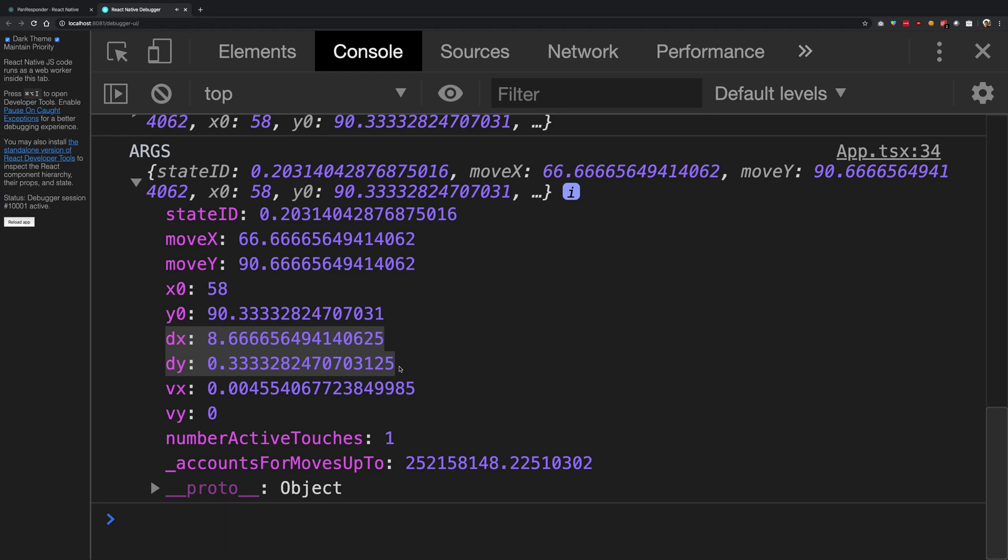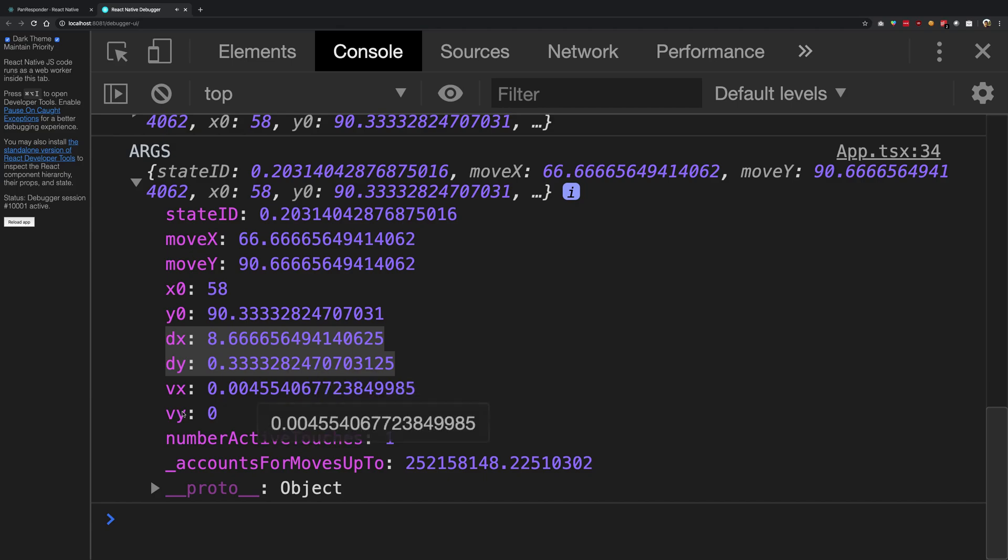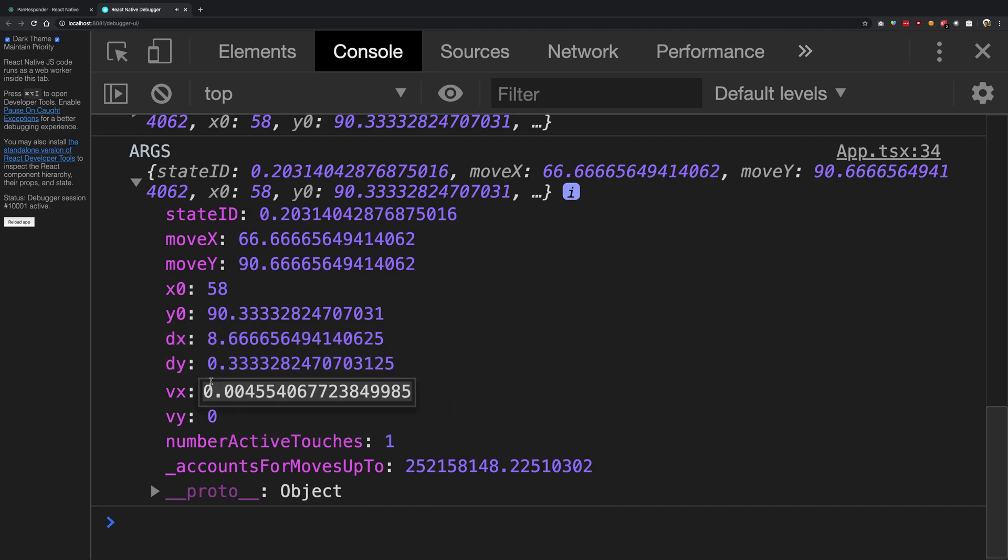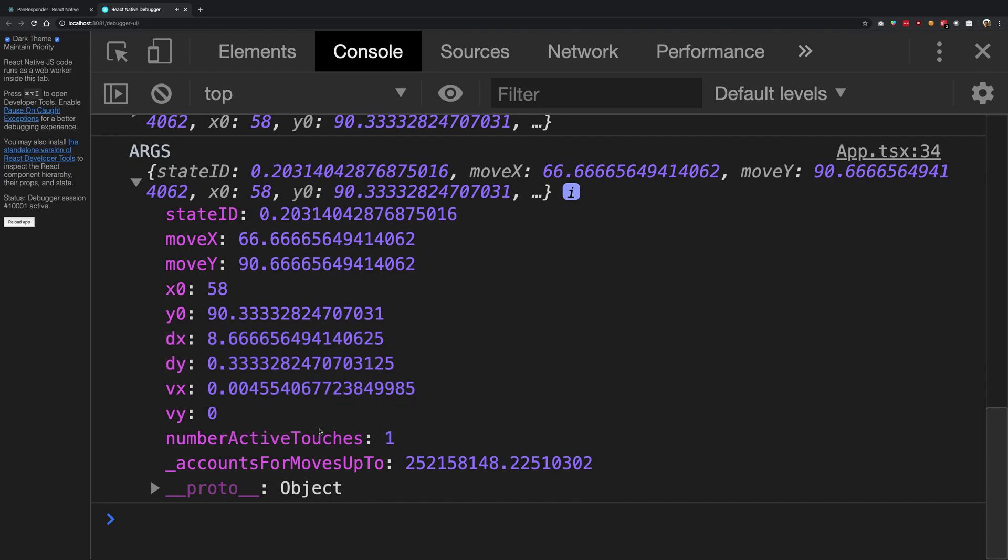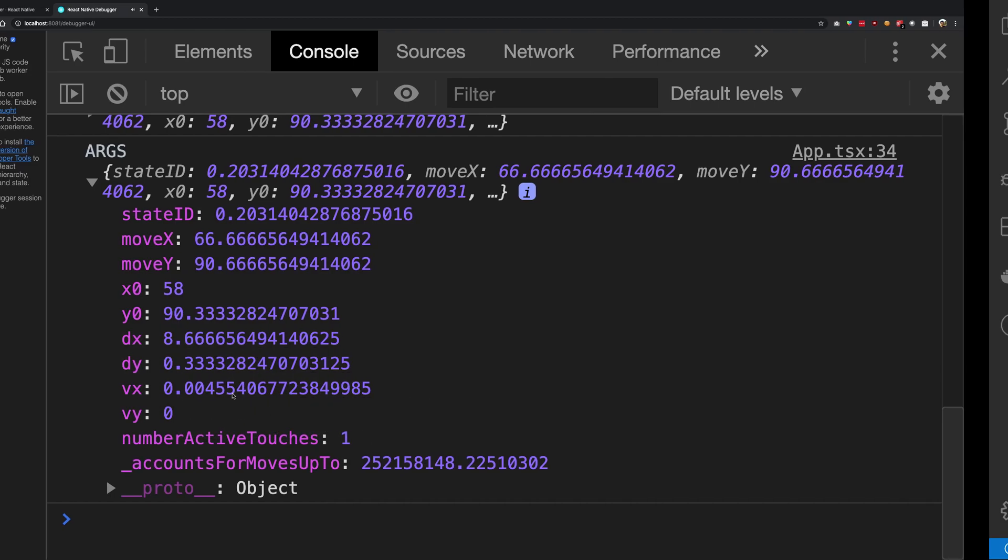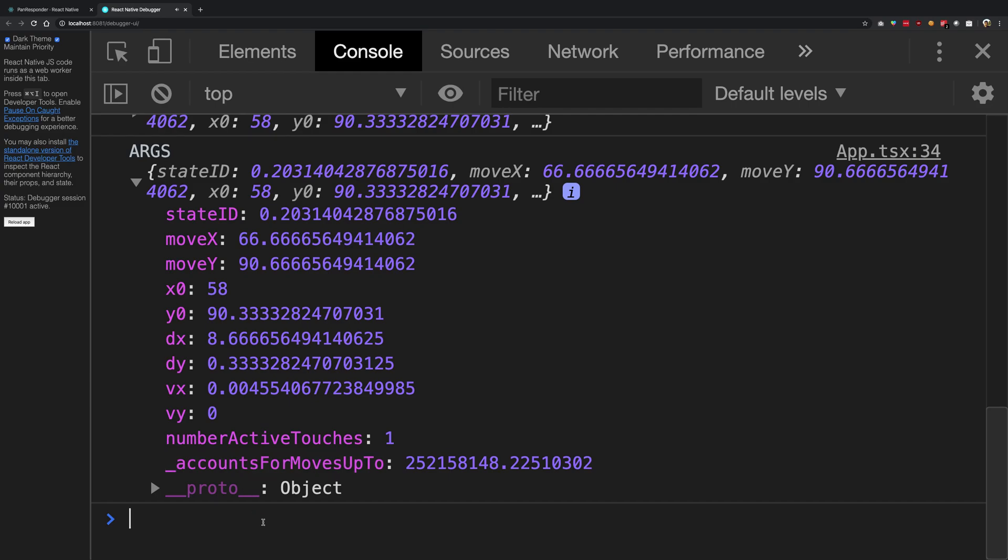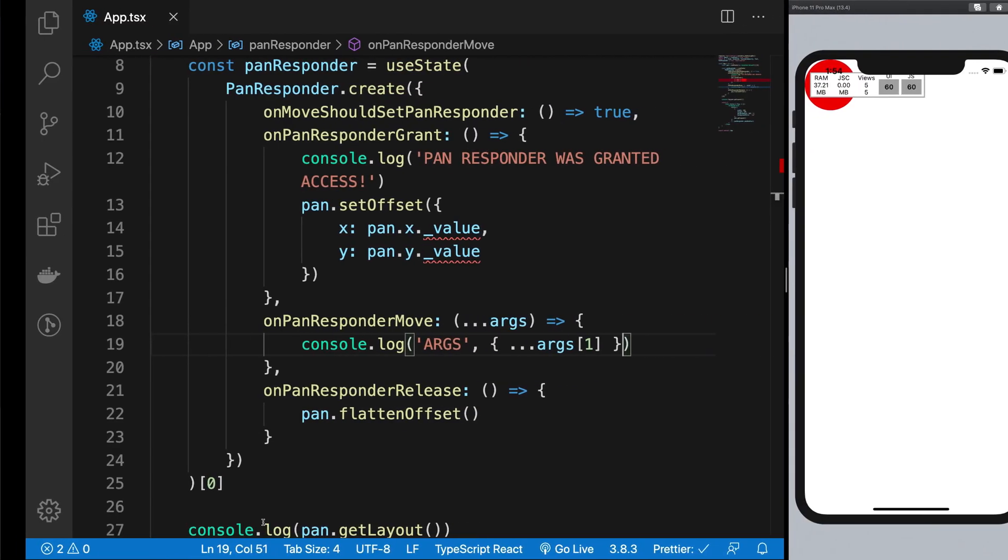So yeah, that's basically what it does. x0, y0 can be considered absolute coordinates, and vx and vy are the velocity values. So if you really want to use how fast the user did this, then this is your number. And then we also have number of active touches and this lame property which I have no idea what this is, but here it is.